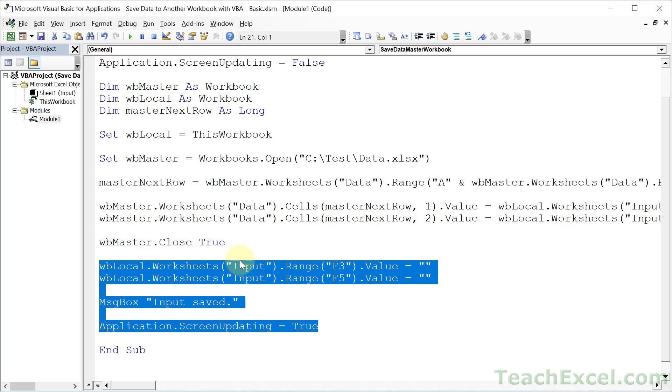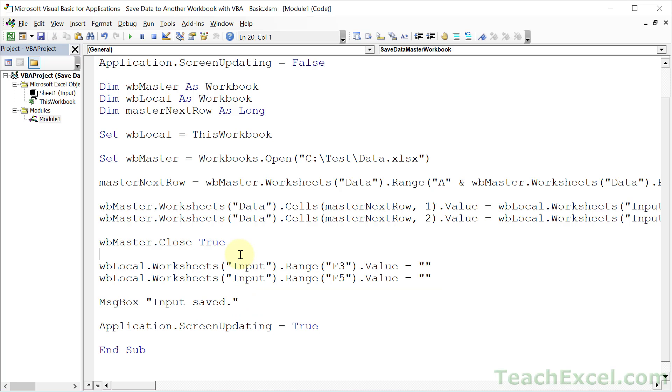Now the full VBA course on teachexcel.com covers so much more than just this limited tutorial. So if you are interested in learning a lot more and becoming an expert at VBA and macros for Excel, I highly recommend you check out that course. And the link to it will be in the description for this video.